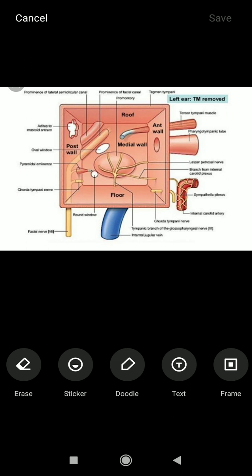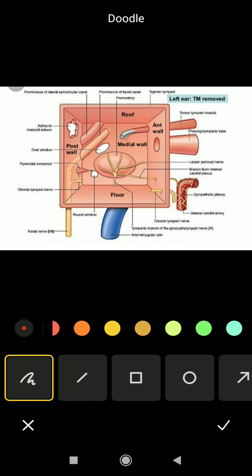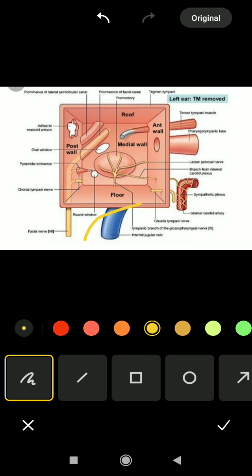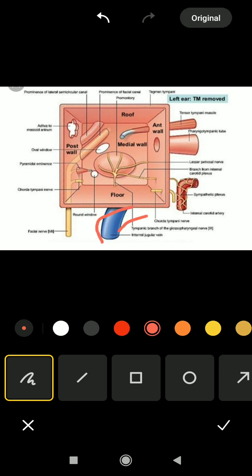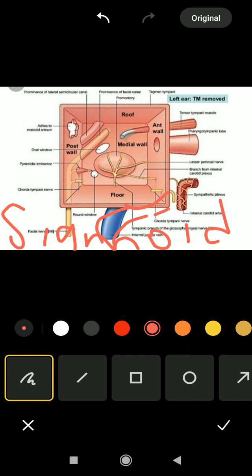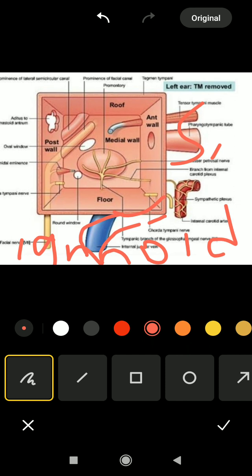The floor of the tympanic cavity is related to a part of the petrous bone and a part of the occipital bone. It is related to one huge vein called the sigmoid sinus. This vein drains the brain — it is a big vein, S-shaped in form, therefore we call it the sigmoid sinus.